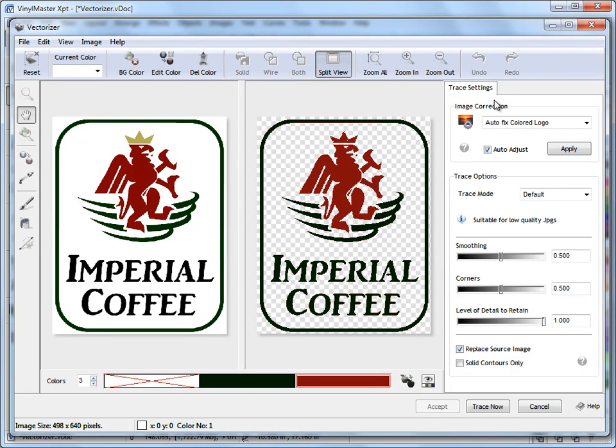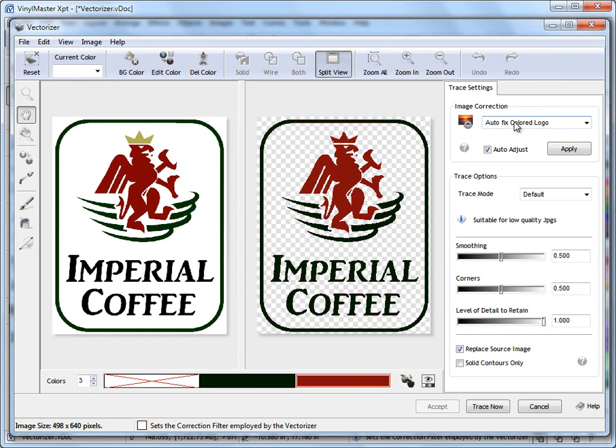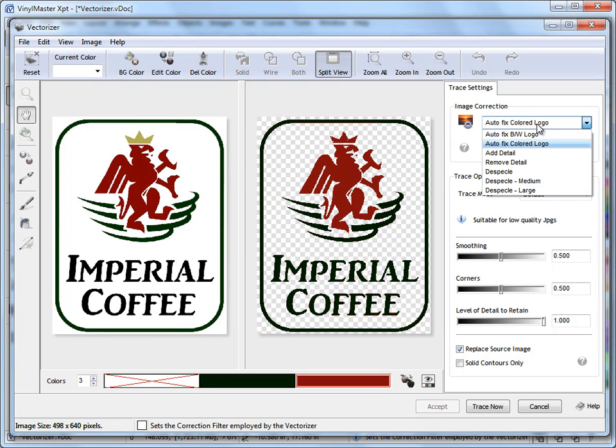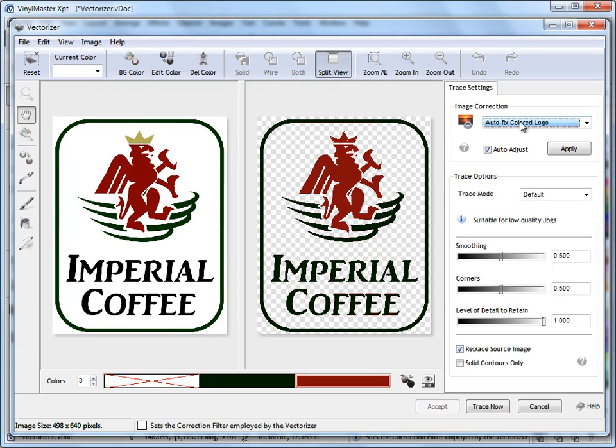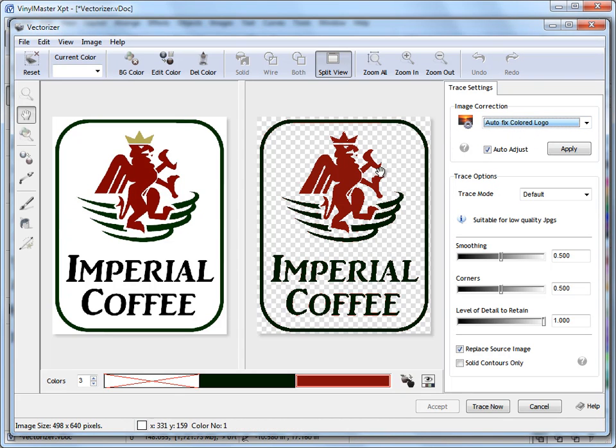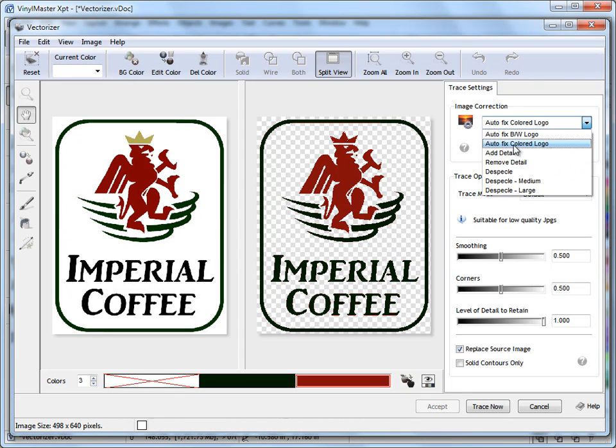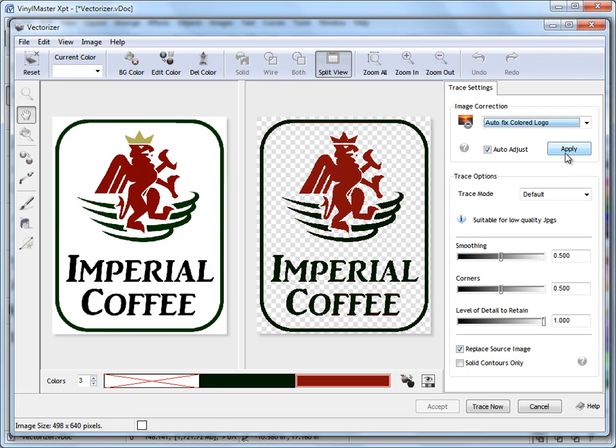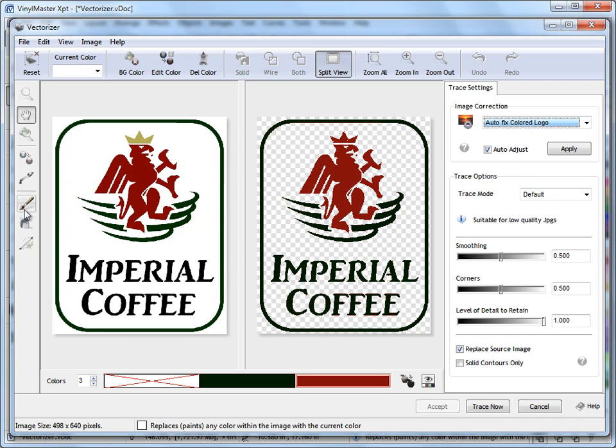Over here we've got our Trace Settings, so we've got Image Correction. Image Correction is basically some automated tools. You can see it says Auto-fix Colored Logo, so it's already detected this is a colored logo on its own. I haven't set that. So it will do that for you, and you've got some sort of generic tools here that you can select, click apply a few times and it applies it to the image. So these are quick ways rather than having to use these advanced tools. You can come over to these tools here and just use sort of standard tools to quickly prepare the image.